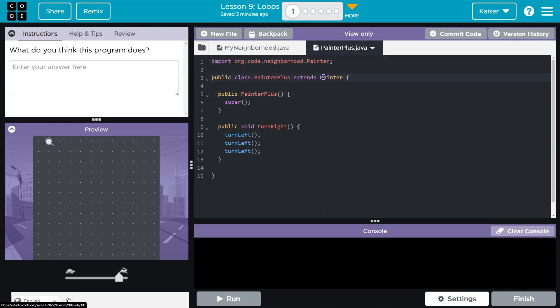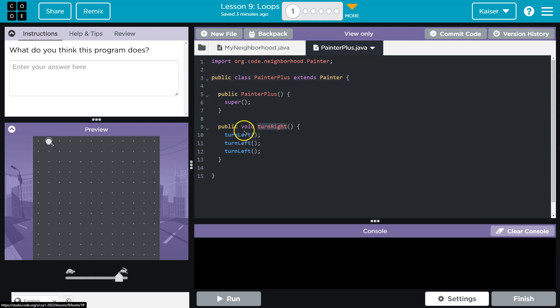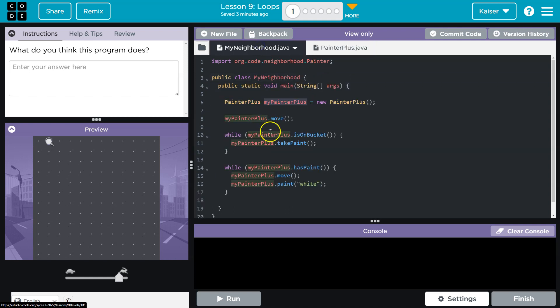PainterPlus gets all the stuff that painter has because we extend painter. Super keyword means that move method and all of that. Everything painter could do, painter plus can do, except also we can use turn right for PainterPlus.